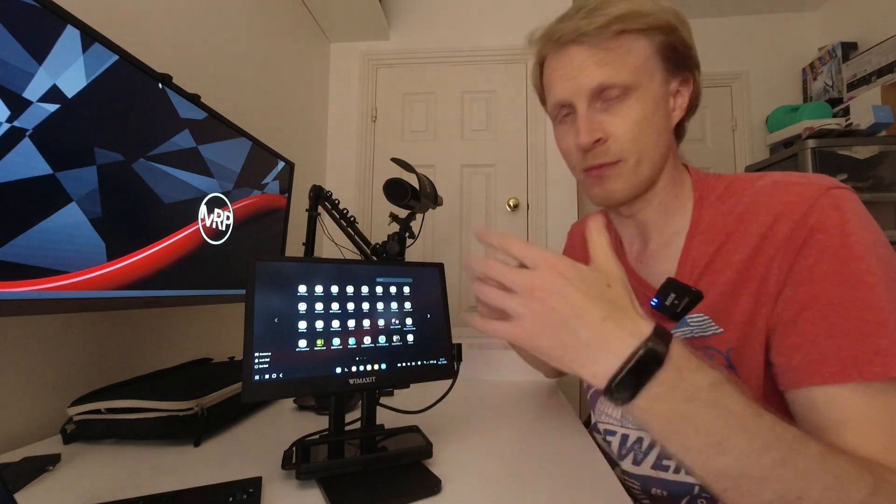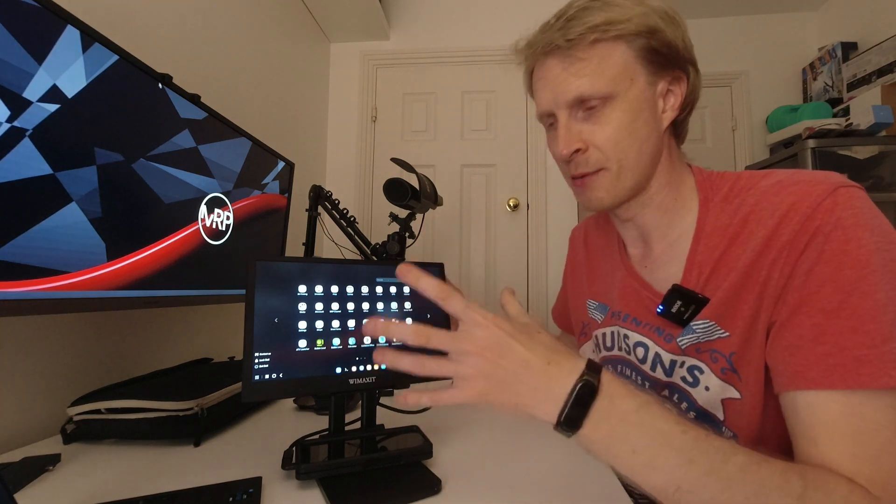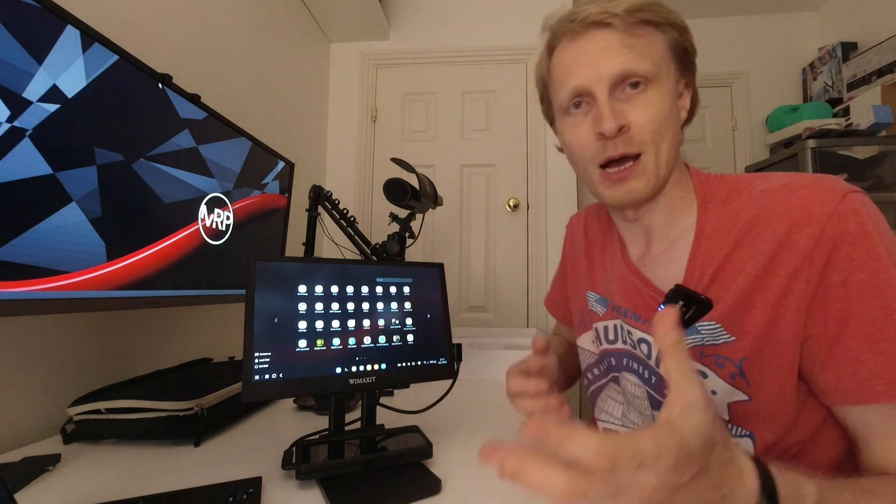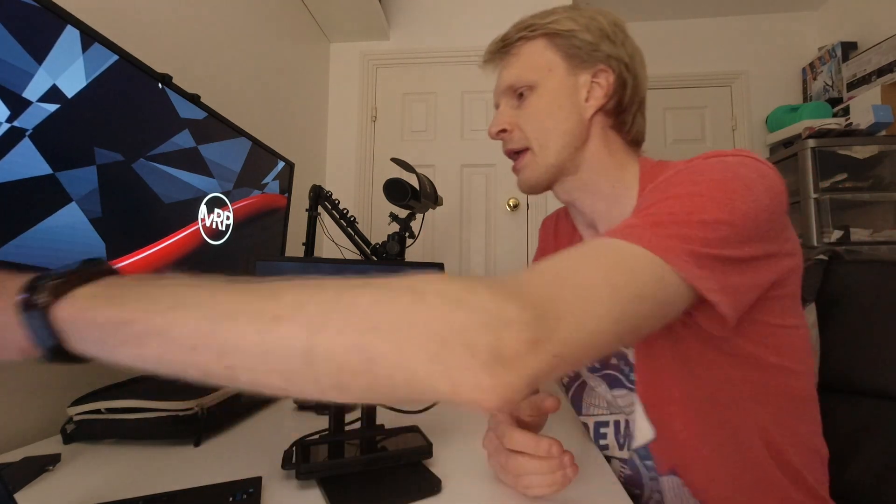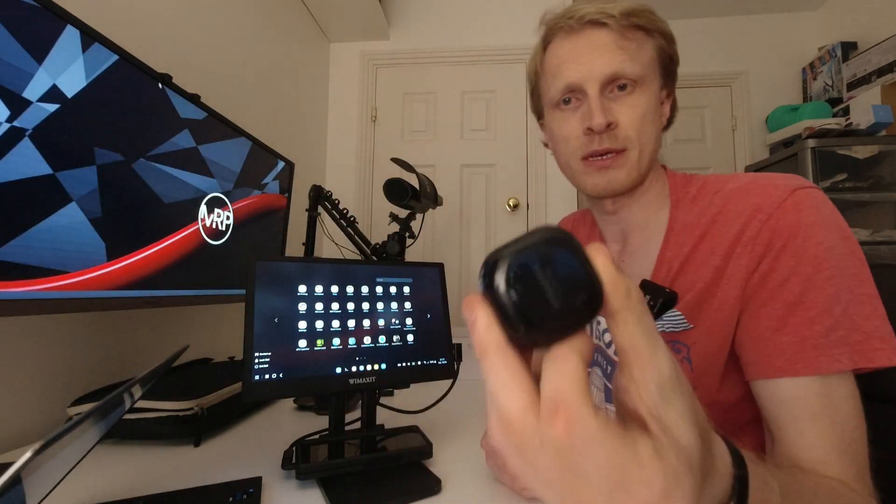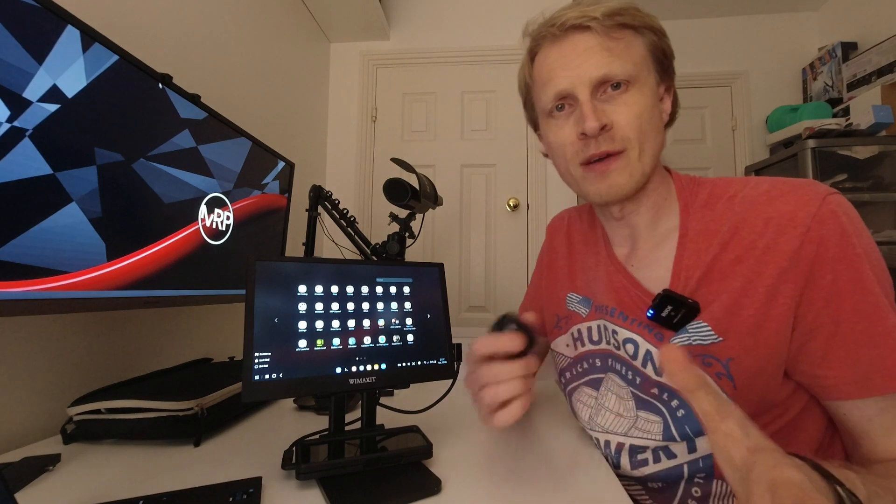But again, like I mentioned, due to the speakers being basically poop, I would use something like the Samsung earbuds just to basically enjoy music or watch video.